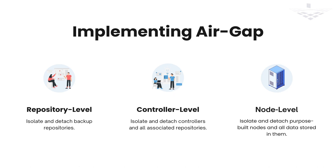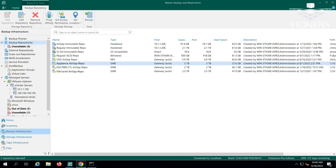The third option is node-level air-gapping, which is external and requires a dedicated secondary appliance. With this type of air-gap, the entire node is isolated, disconnected, and unplugged from the network, ensuring maximum isolation and security.